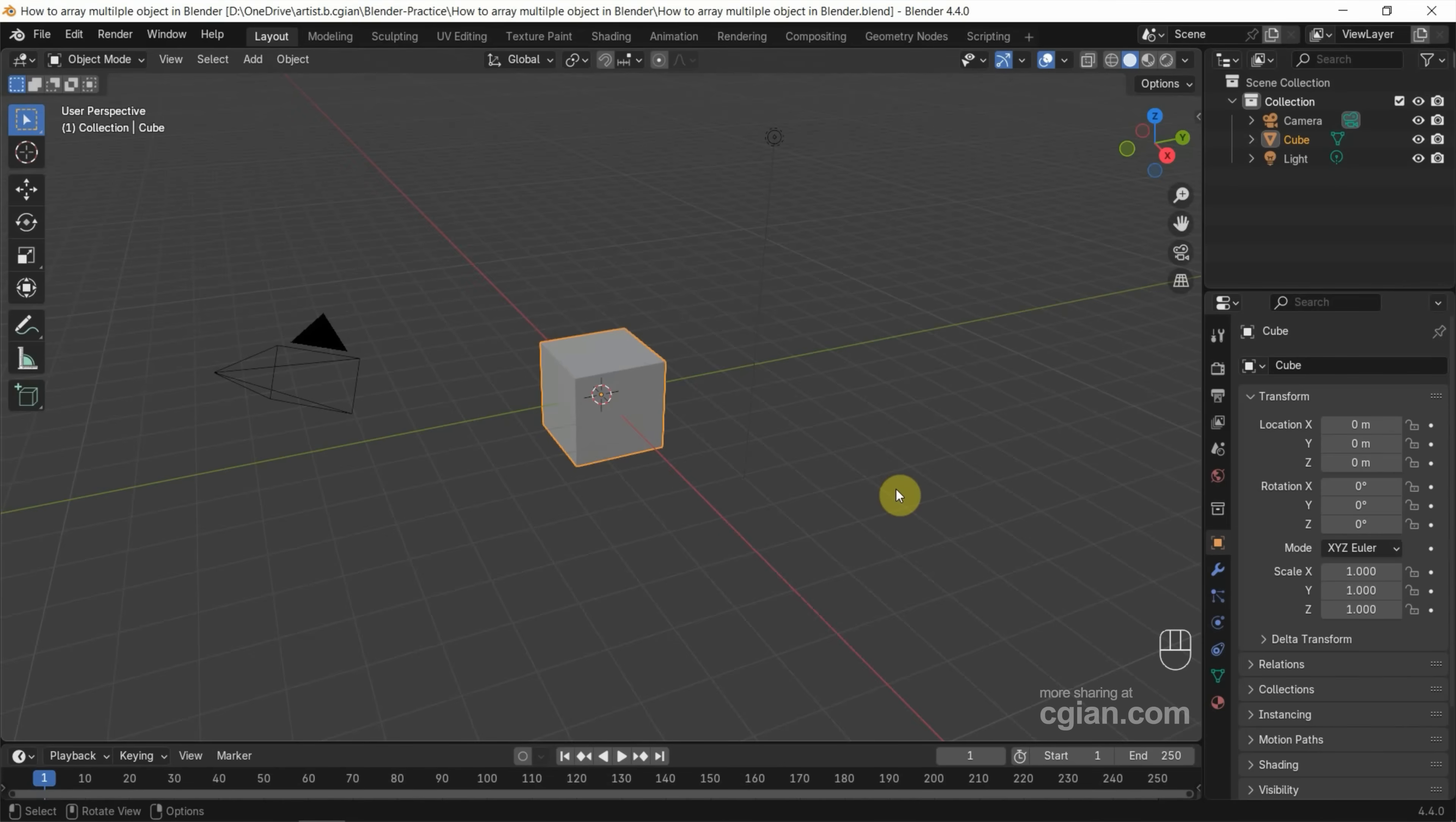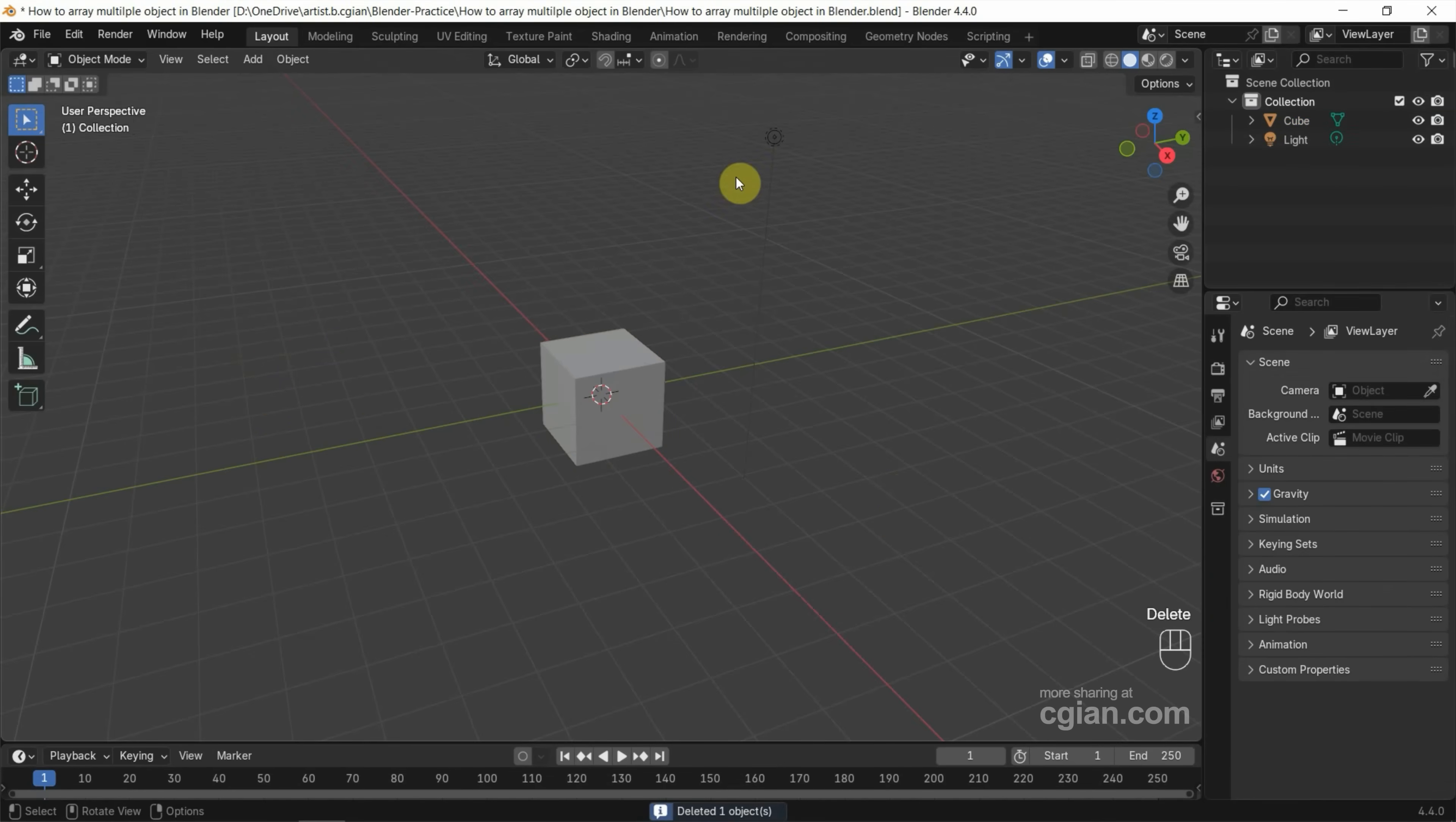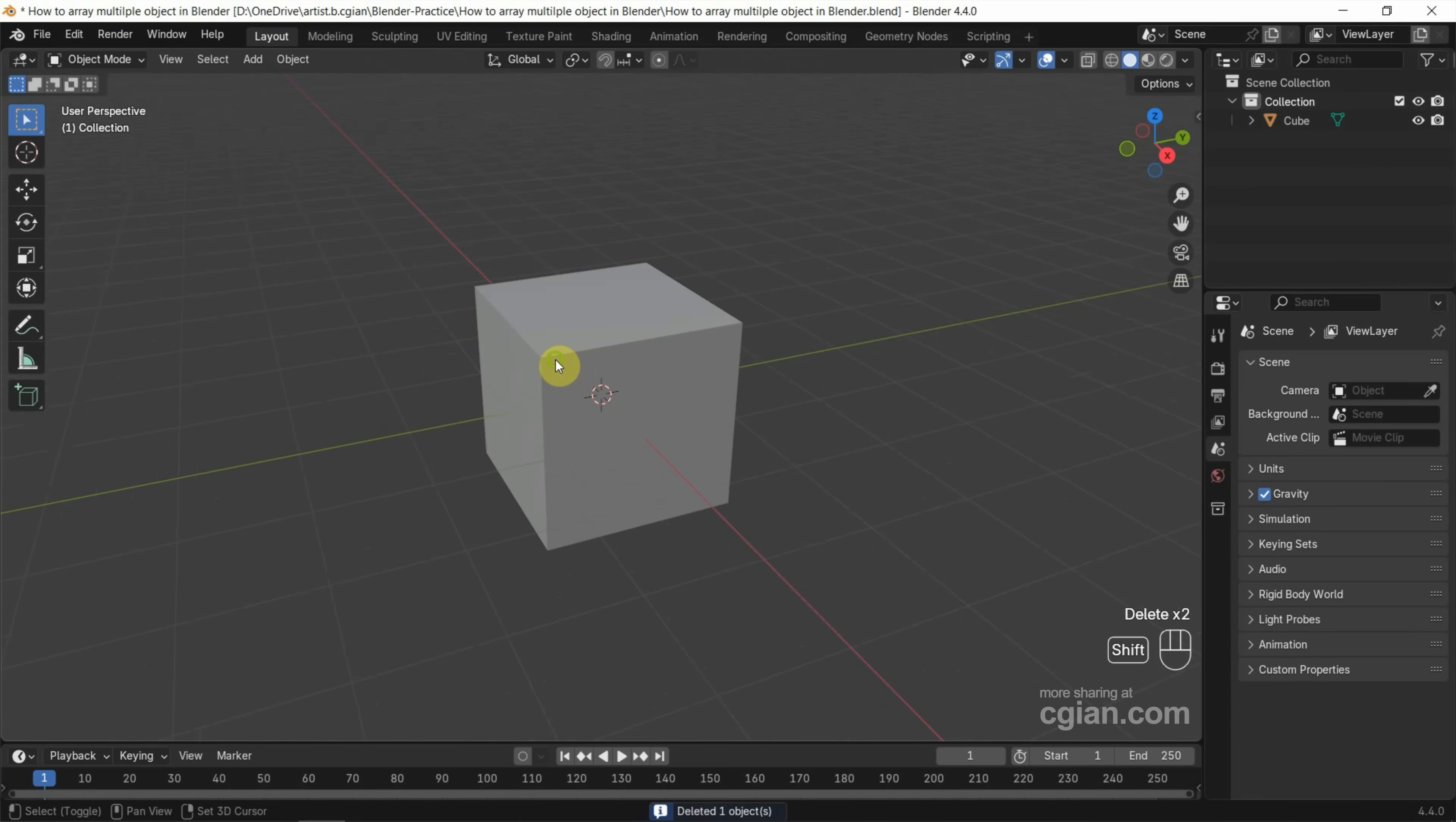This is the default scene in Blender. I will use the cube so I delete the camera and delete the lights. Close up to the cube.